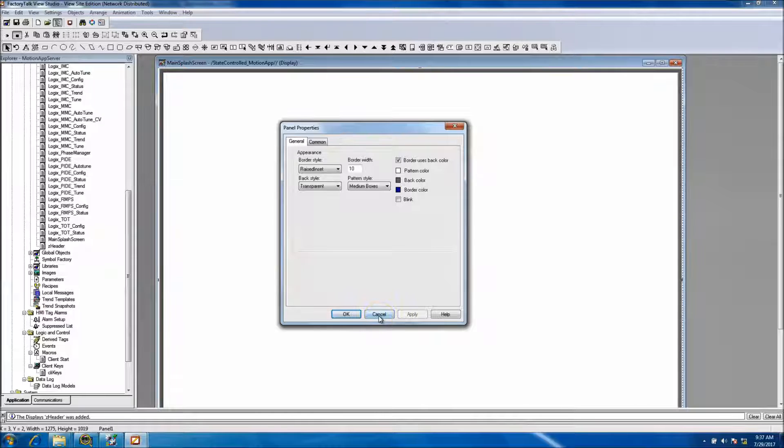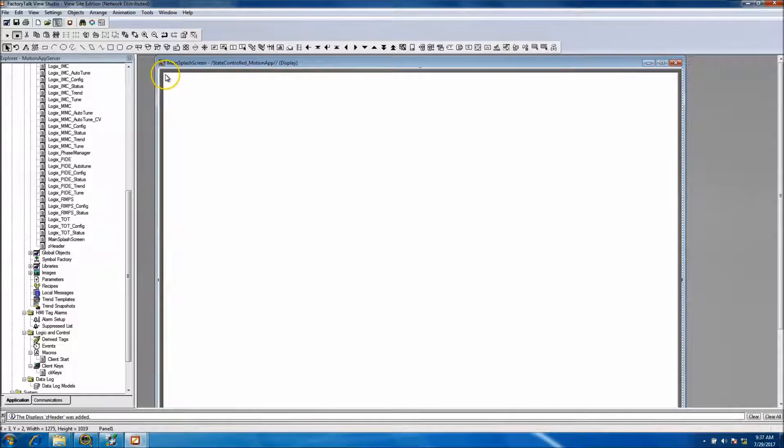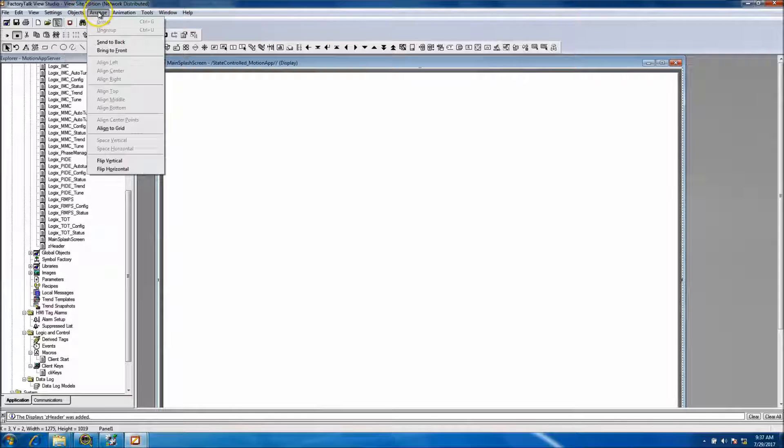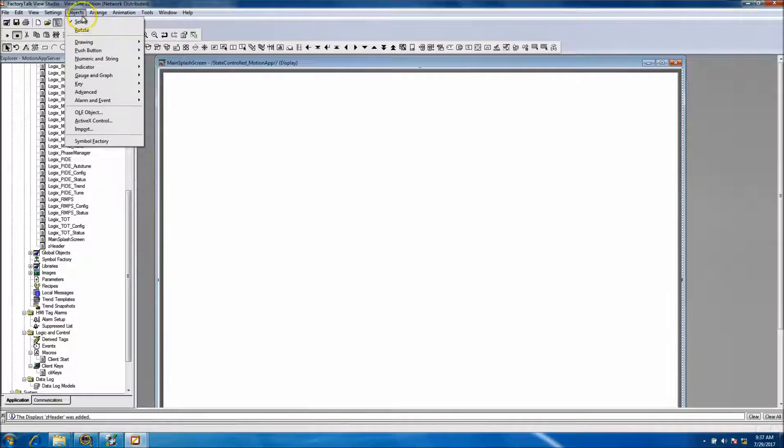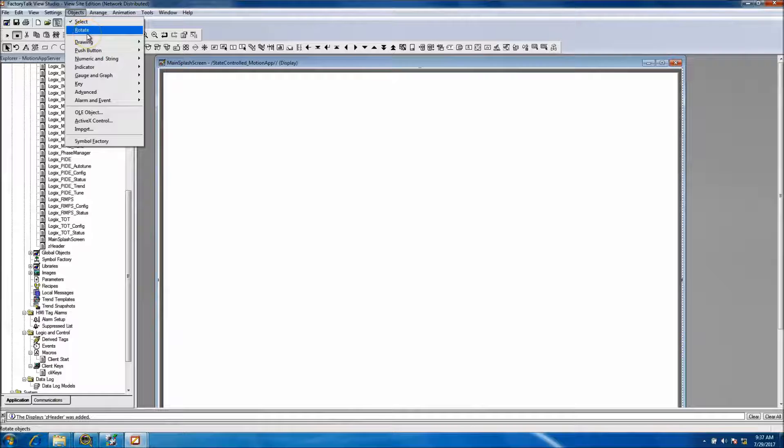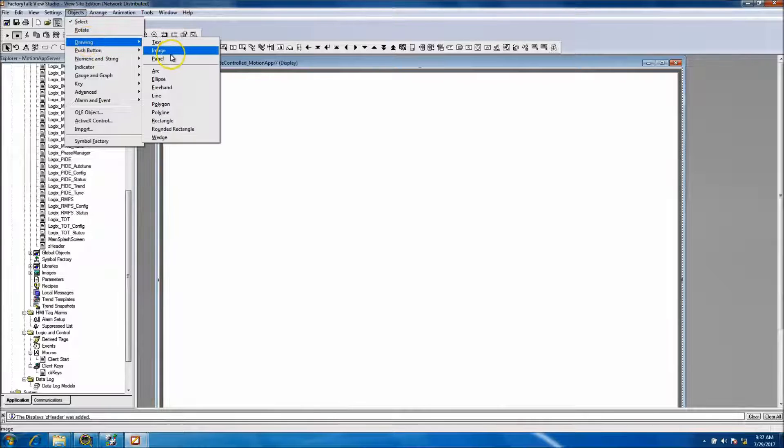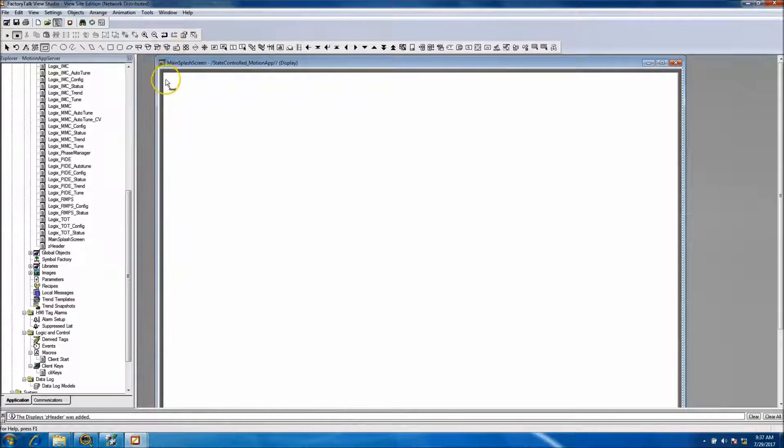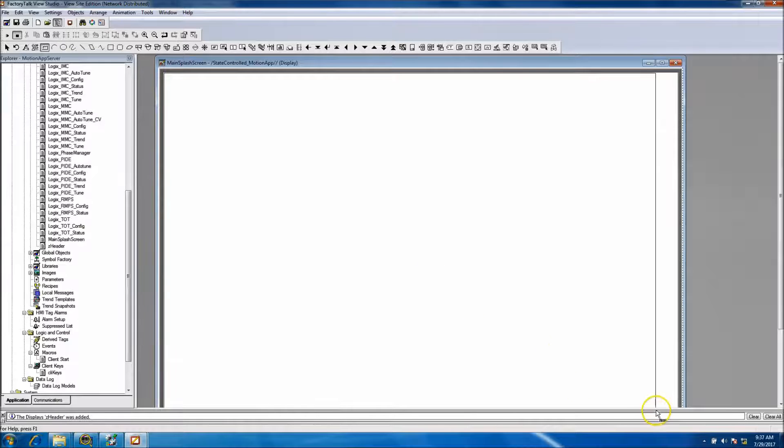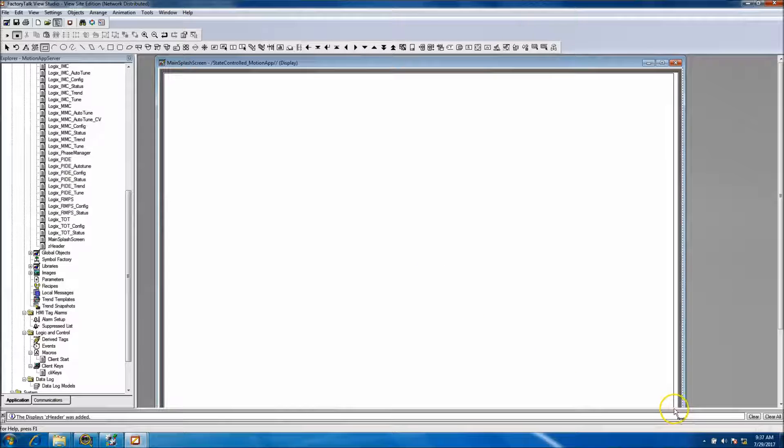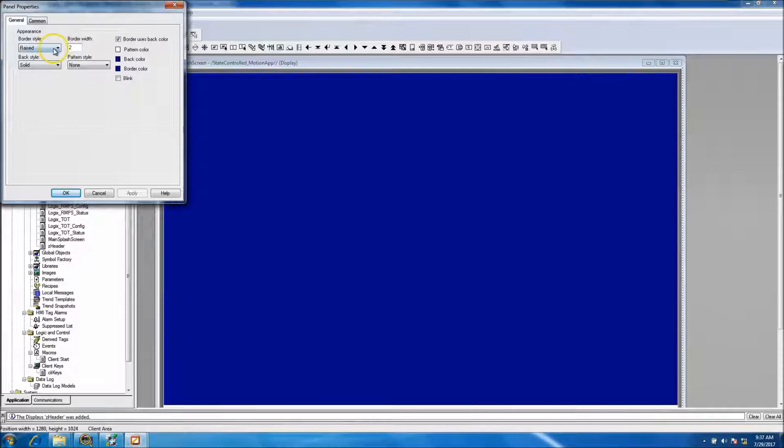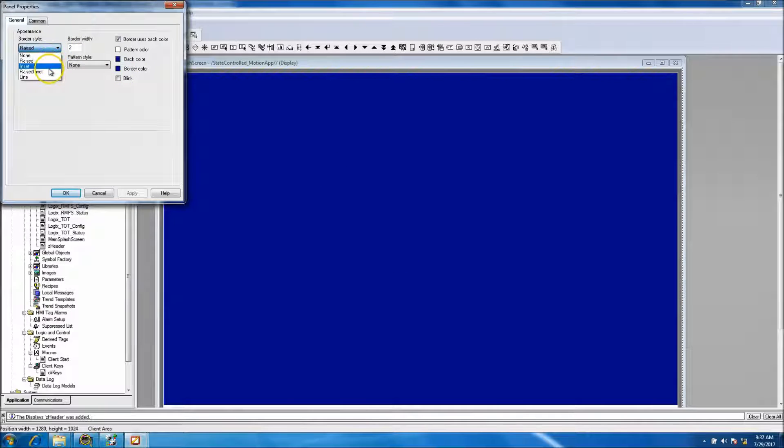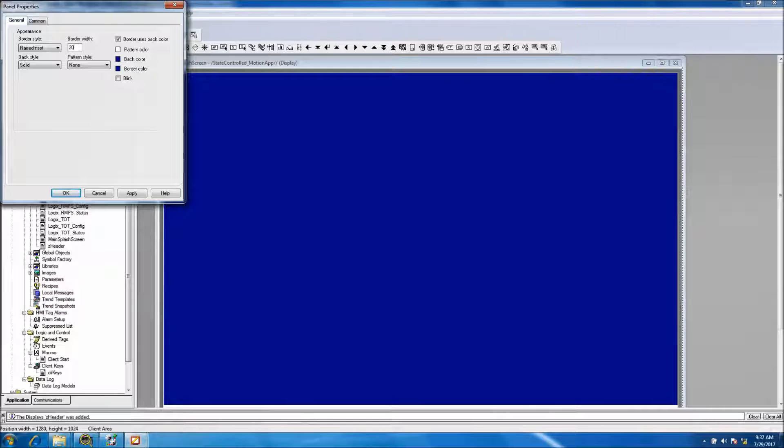At this point we want to come in and make our second one, kind of more like an outline if you would. And then so we'll come back and do another panel and I'll stretch this out later. And raised inset, we'll make this one a 20.